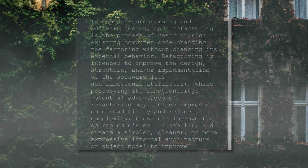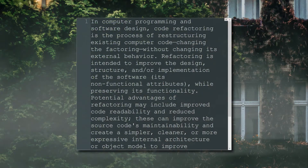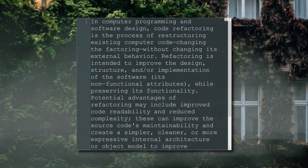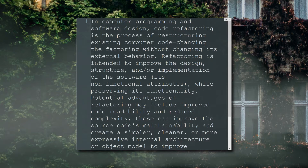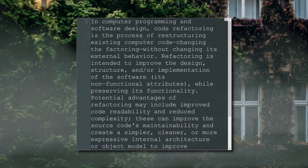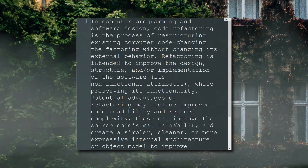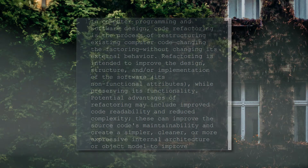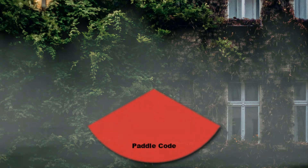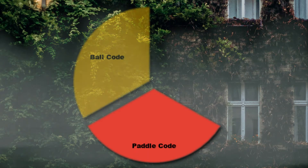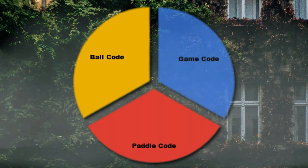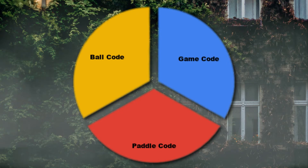One skill to develop for any programmer is refactoring code. A lot of what you'll code at first will be quick and dirty in order to just get something working. To make that code manageable, you'll need to refactor the code so it's much easier to know what is going on. Last week we quickly got the paddles and ball working and ballooned the game one class. If we kept doing this, it'd be really hard to know what was going on.